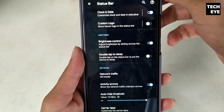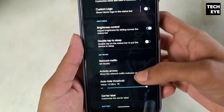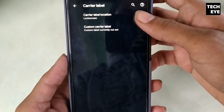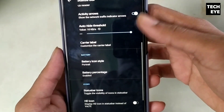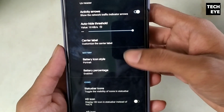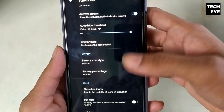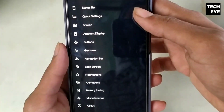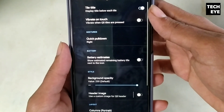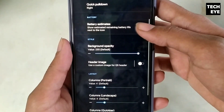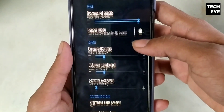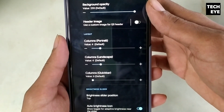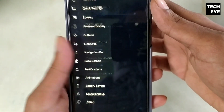You can customize almost everything — like the status bar, quick settings. You can enable network speed just like you do on MIUI. You can also change the battery icon style, control the background opacity of the quick settings panel, set an image there, and edit the grid of the quick settings menu.